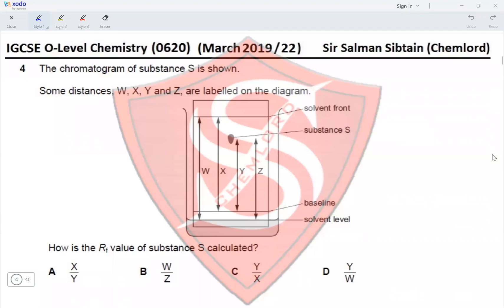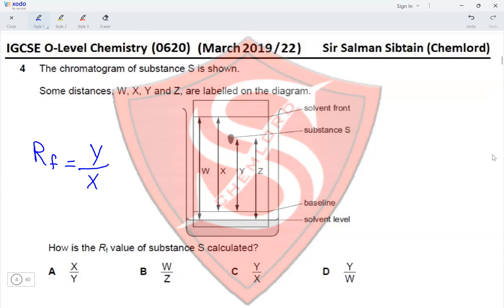Question 4: The chromatogram of substance S is shown with distances W, X, Y, and Z labeled. The Rf value formula uses Y — the distance traveled by substance S from the baseline — as the numerator, and X — the distance traveled by the solvent from the baseline to the solvent front — as the denominator. Therefore the correct option for the Rf value formula is option C.